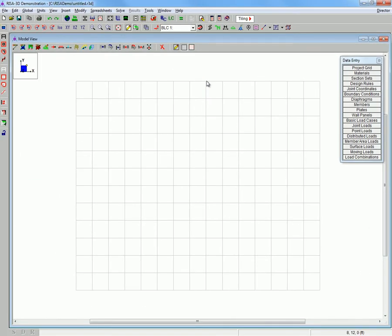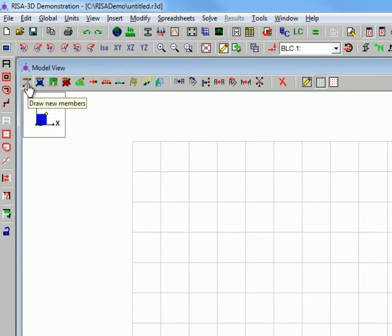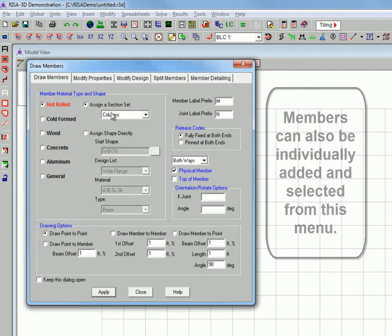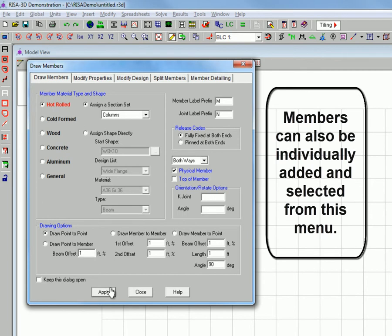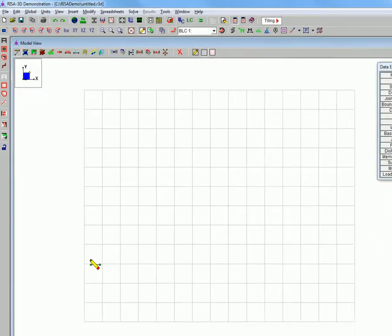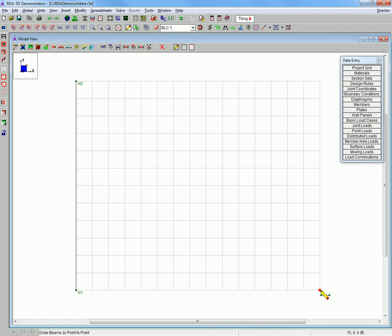And now we will begin drawing our members. Let's just click and point. Right click to deselect. Left click to select.